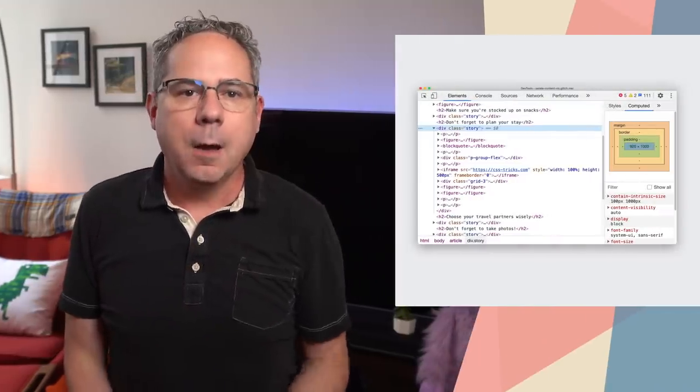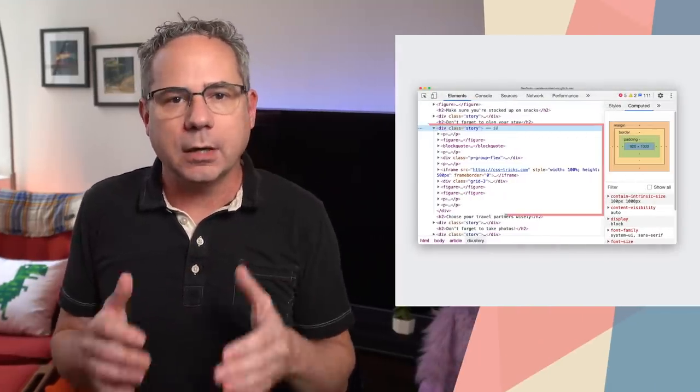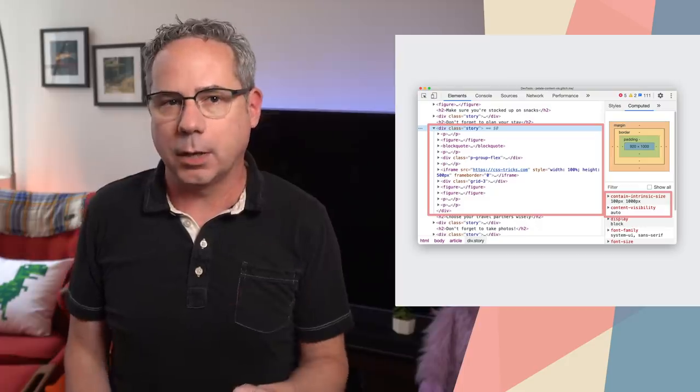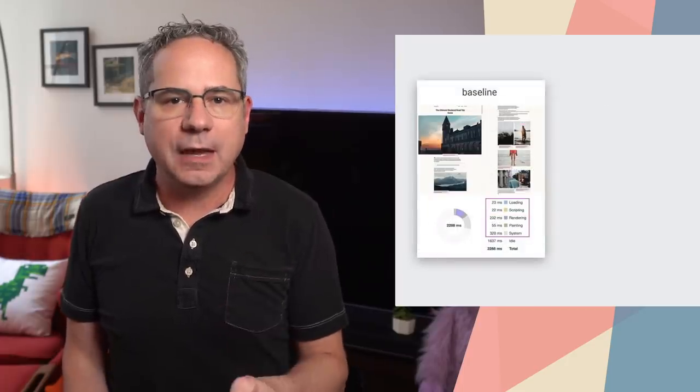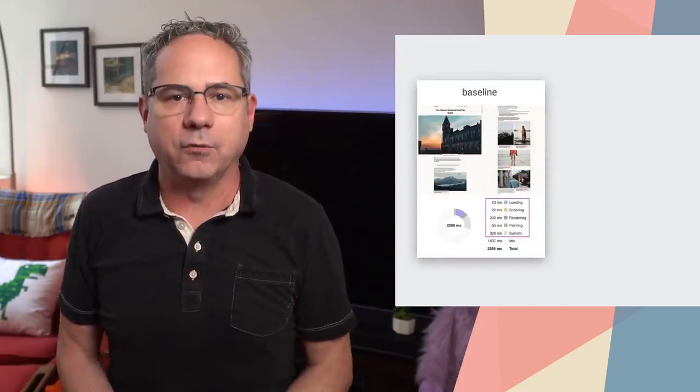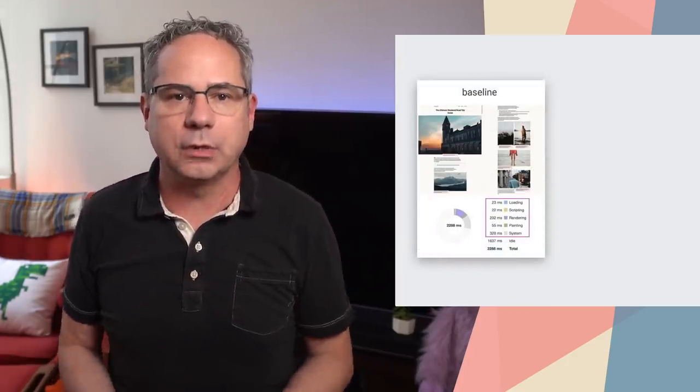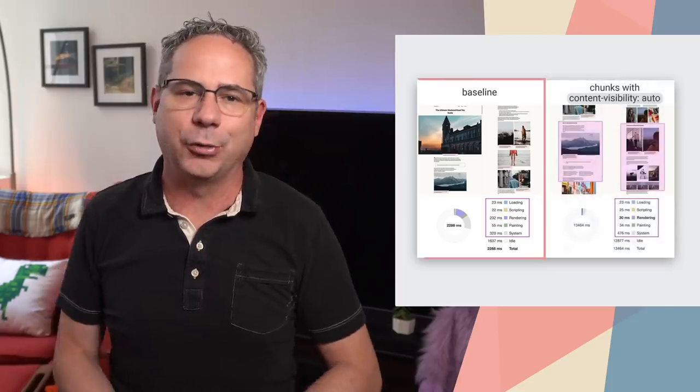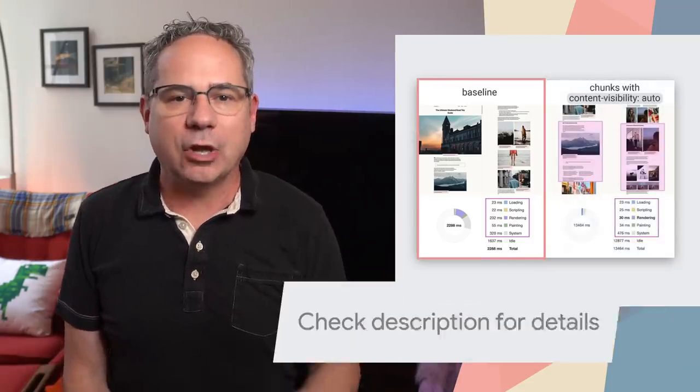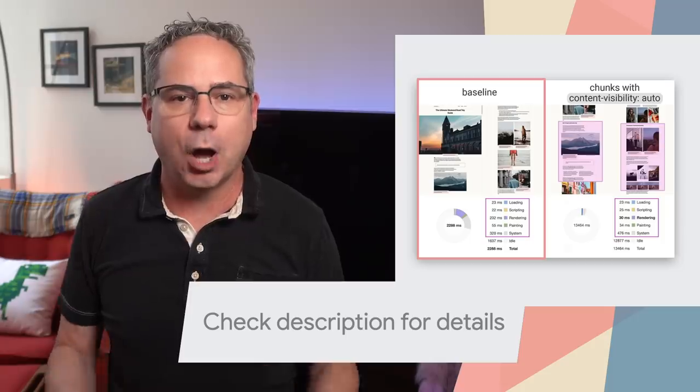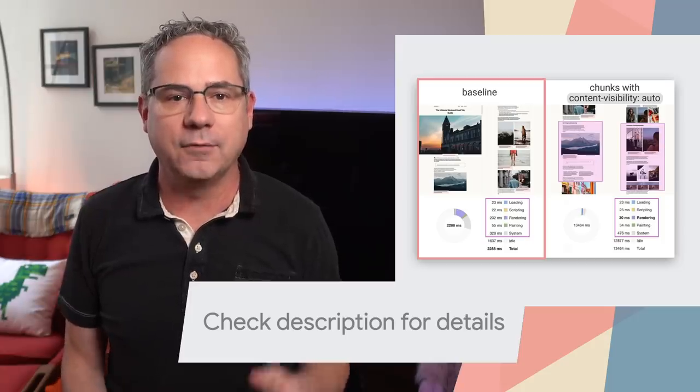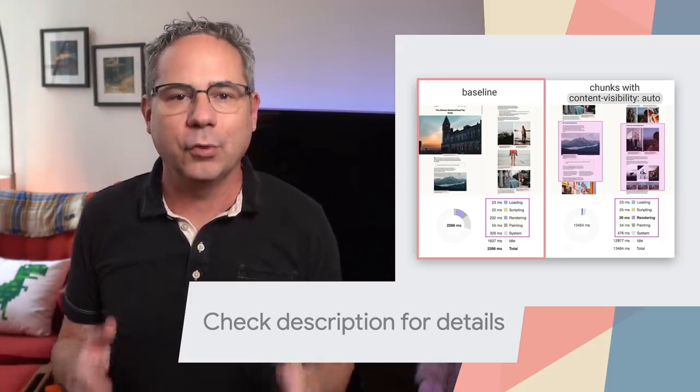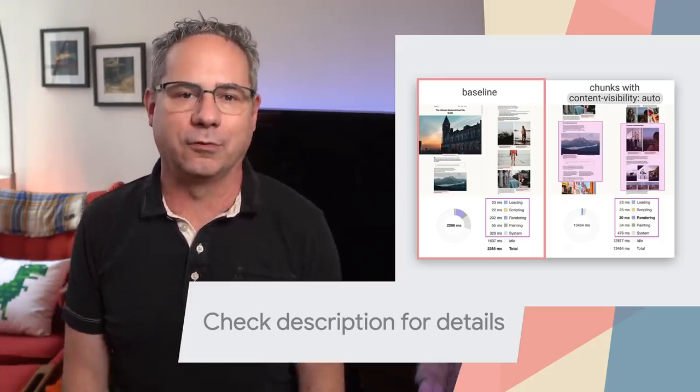To get the most impact out of Content Visibility, apply it to parent sections with more complex layout algorithms, like Flexbox and Grid, or that have children with their own contained layouts. By chunking content and adding Content Visibility Auto, this page went from a rendering time of 232 milliseconds to only 30 milliseconds. Check out the Content Visibility post on web.dev to see how you can use it to improve your rendering performance.